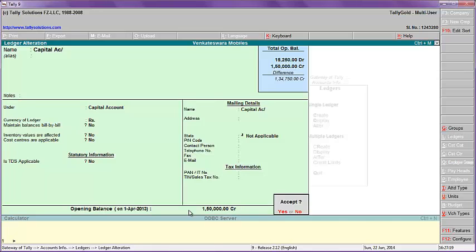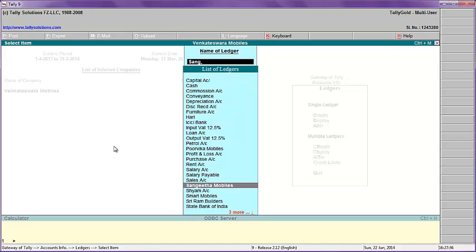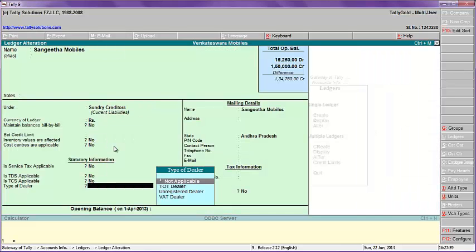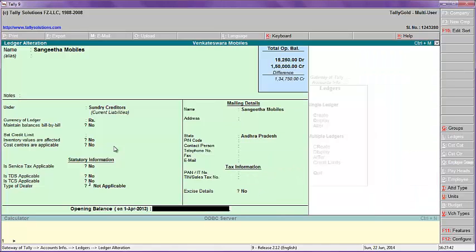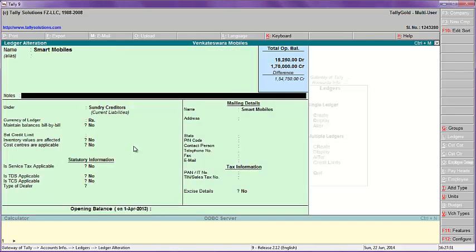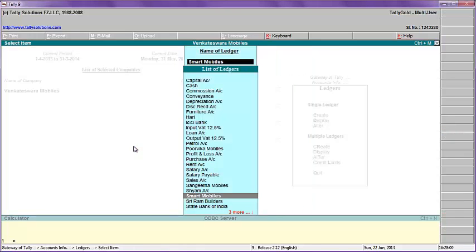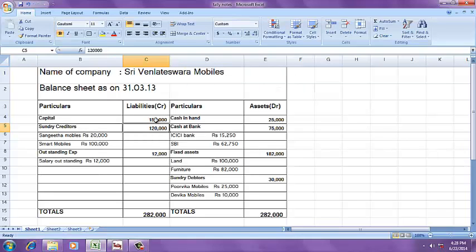For liabilities, you enter a credit amount. After entering this amount, put CR (credit). For Sundry Creditors, the total is one lakh twenty thousand, with a breakup: Sangeeta Mobiles twenty thousand, and Smart Mobiles one lakh. Go to Sangeeta — enter twenty thousand; Smart Mobiles — enter one lakh. One lakh twenty is complete.